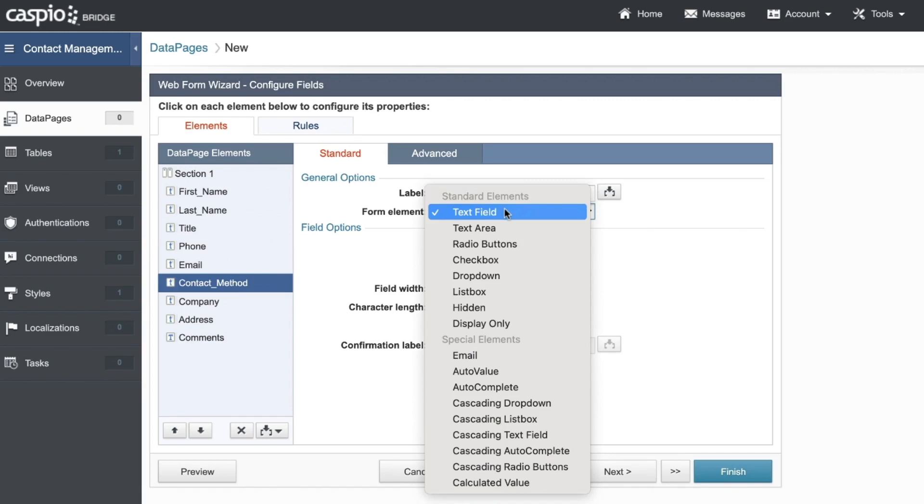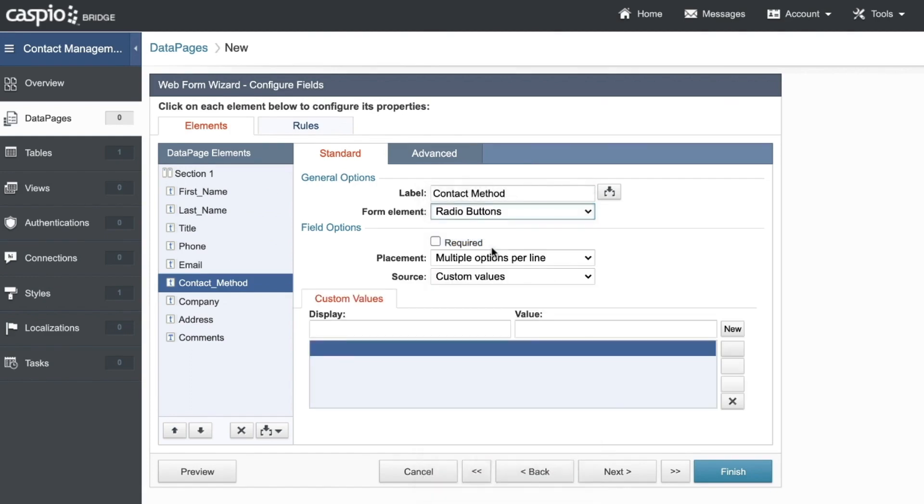For example, if I want to turn the contact method into a radio button, I will select that option from the drop-down menu.